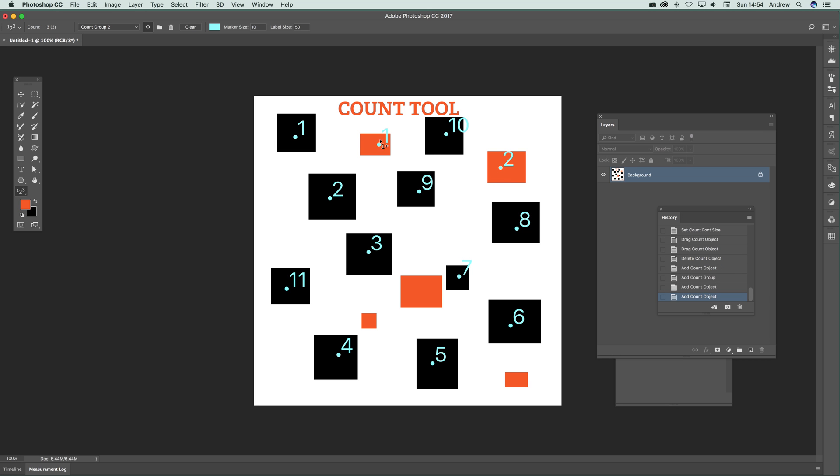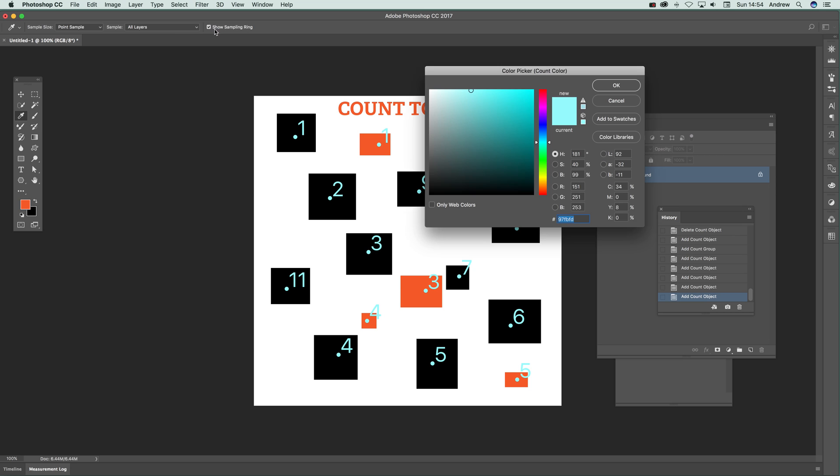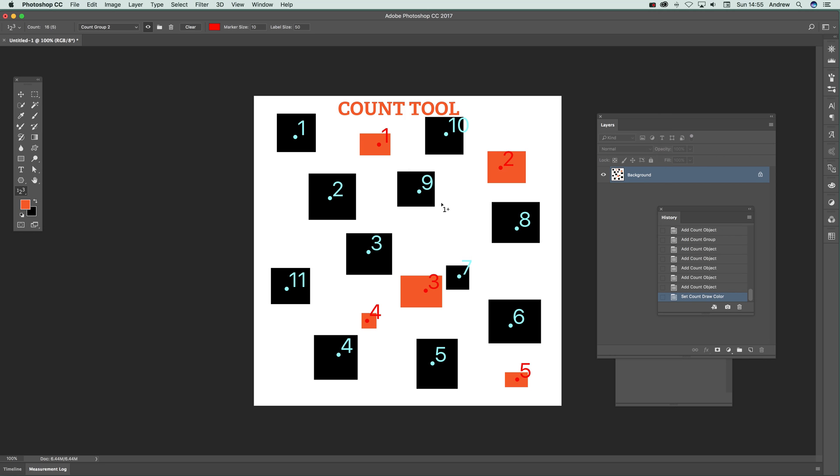Now you can also change the color. So maybe you don't want blue, maybe you want red instead. So just go there and you can see now you've got red.